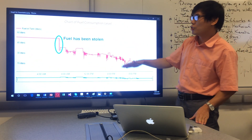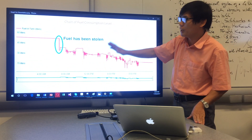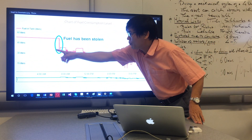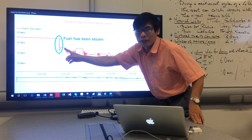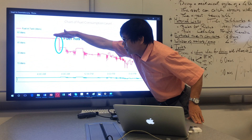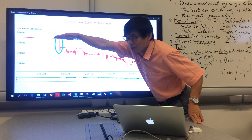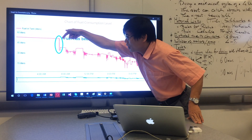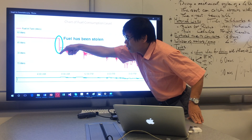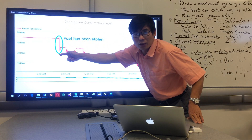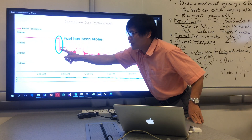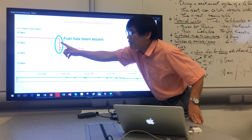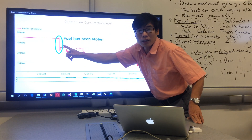In this chart of the fuel consumption level, you can see this one is the special case. That means the driver is stealing the fuel. Because you can see in this case, the vehicle is stopping, but the fuel level drops very quickly. So that means the driver is stealing the fuel at this time.